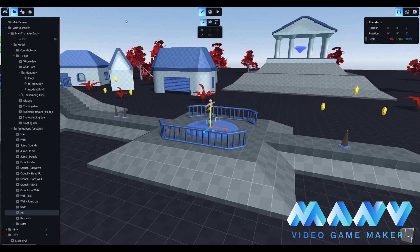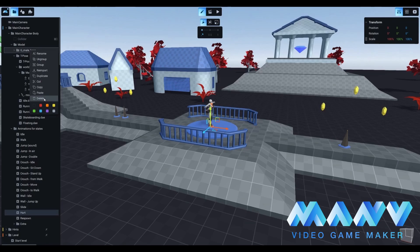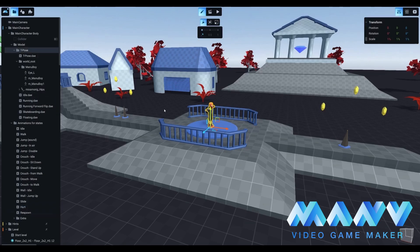We can easily delete it with the appropriate command. Open the edit mode, find the g_male_base directory inside the model and delete it. Now, we only have our Manuboy character.